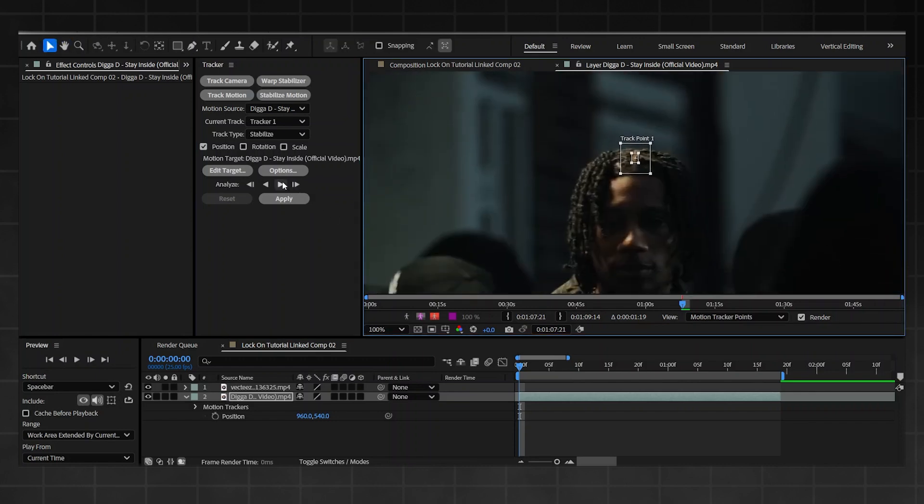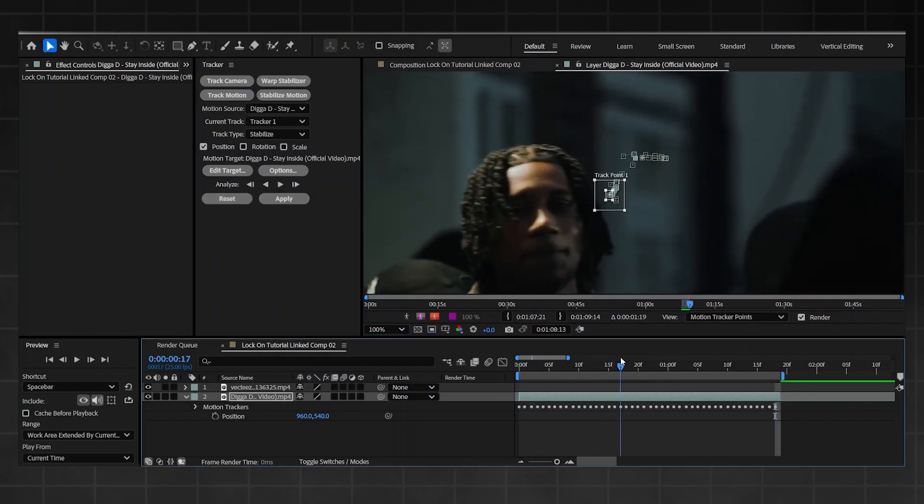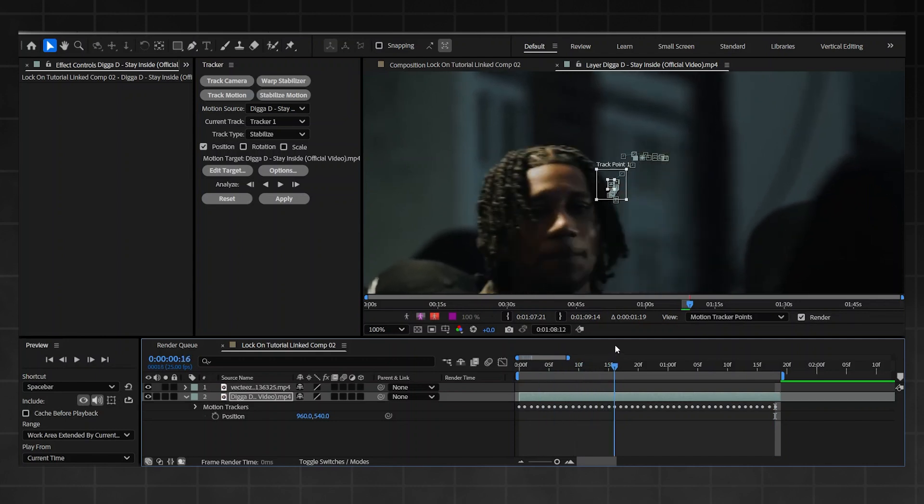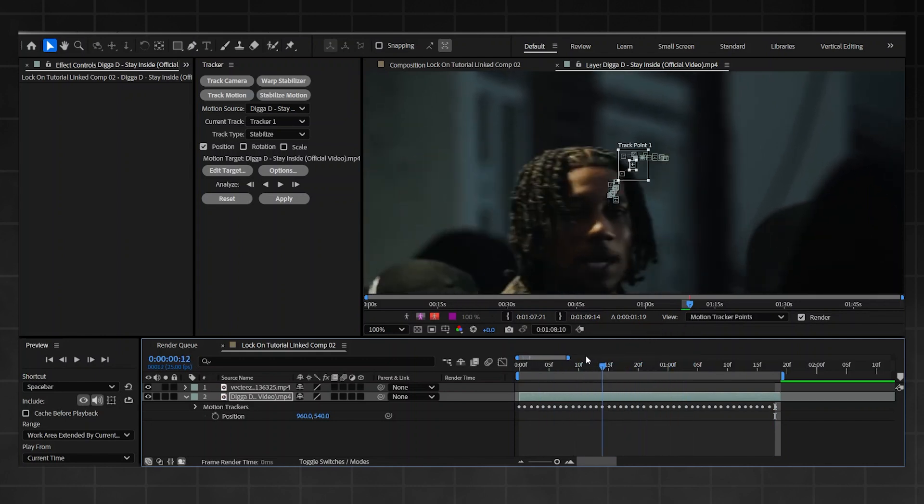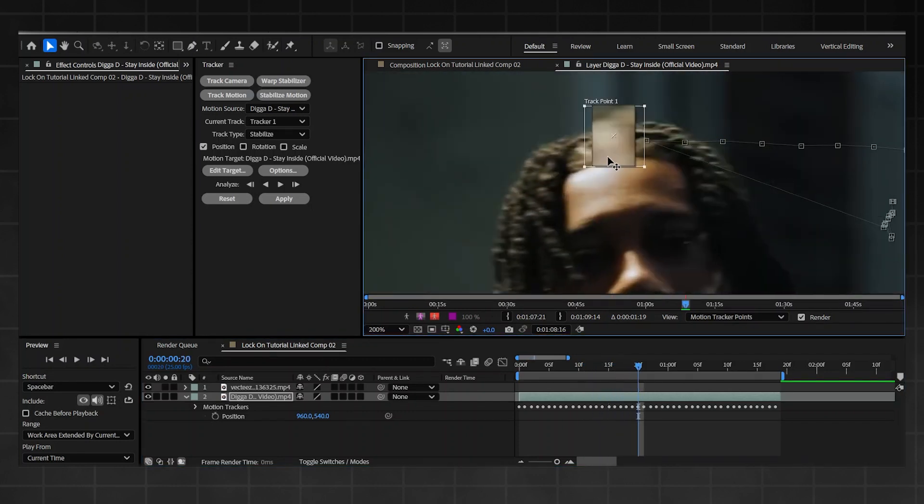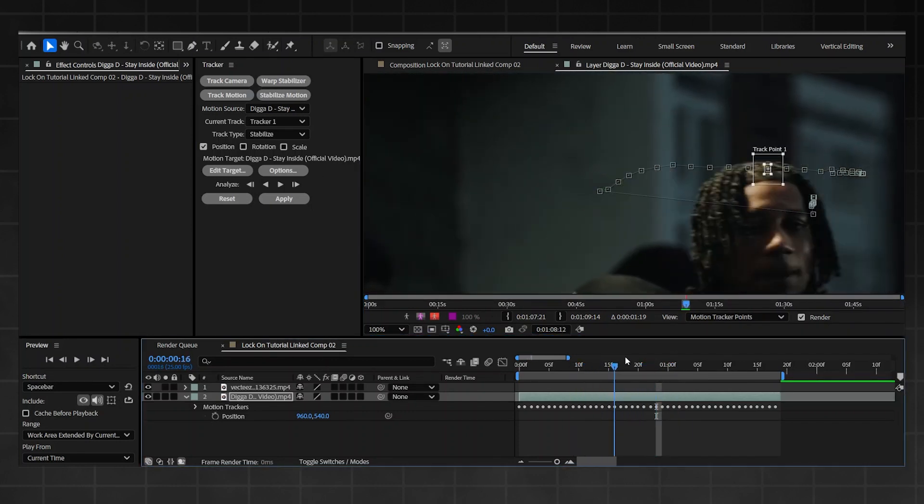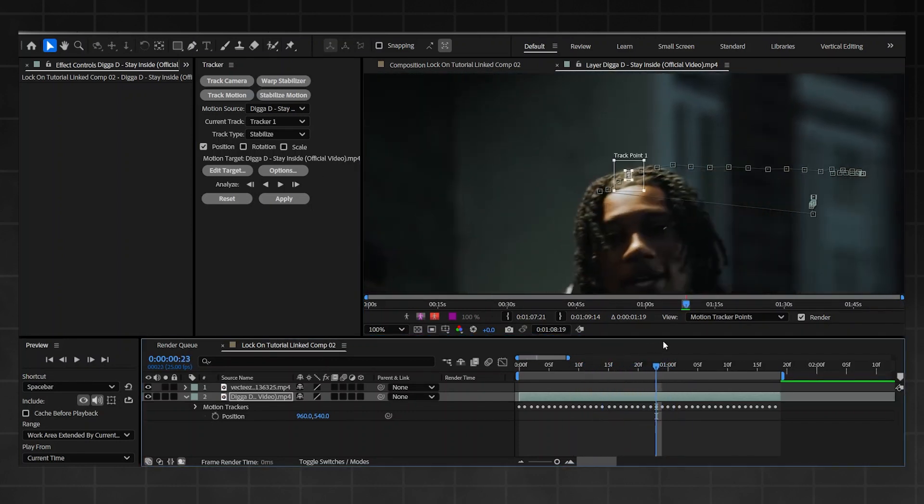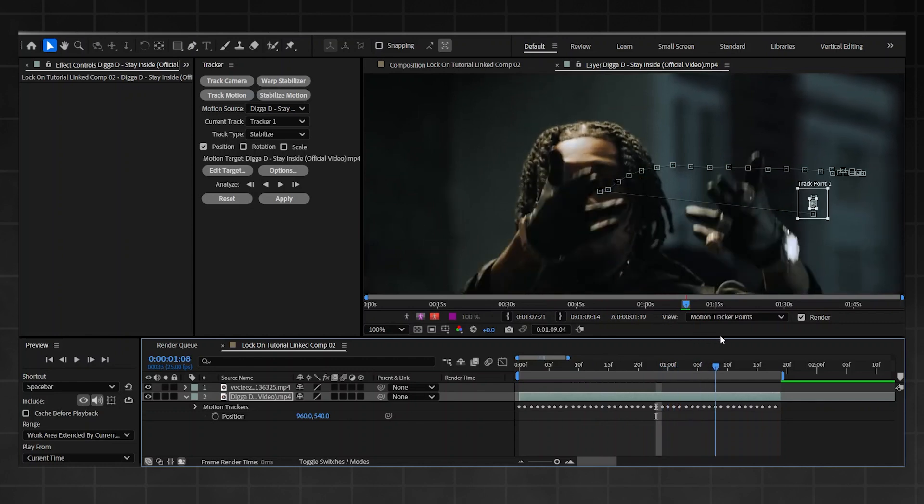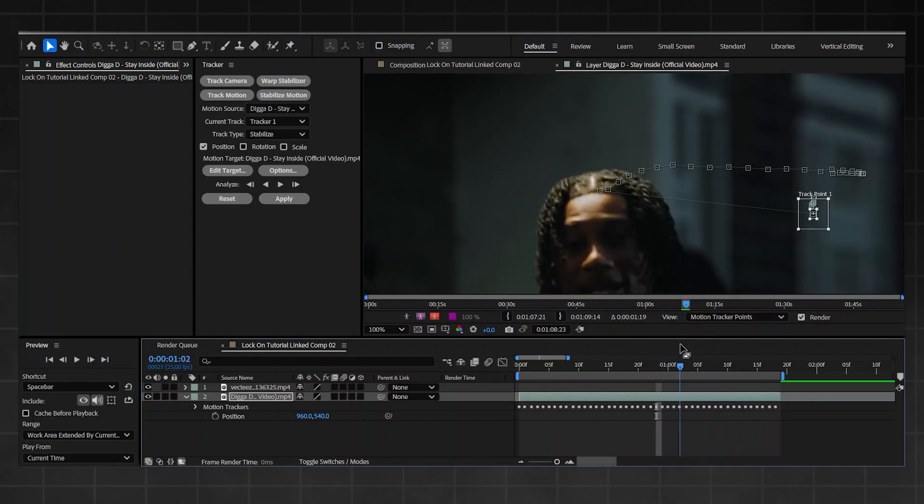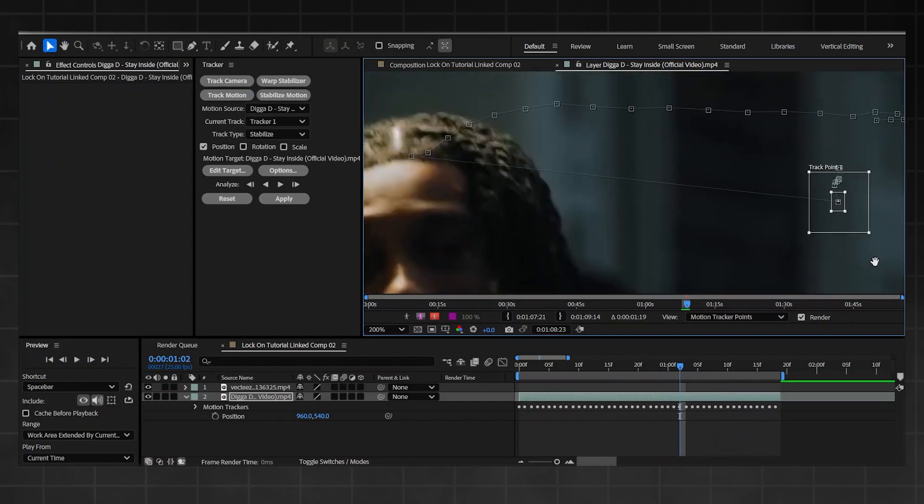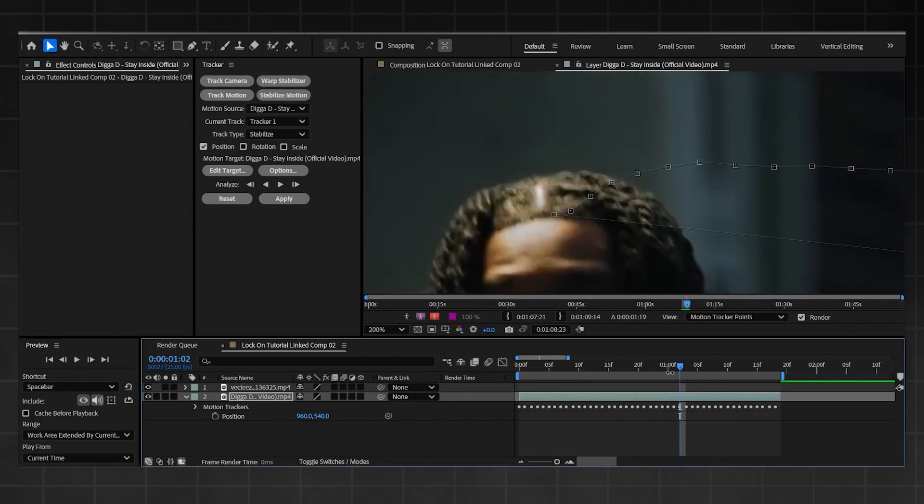My tracking did alright and then eventually it just dropped off. That's not a problem, we'll just fix that manually. So that's that part done.